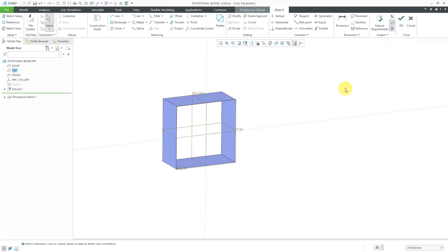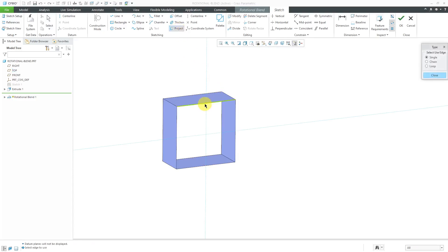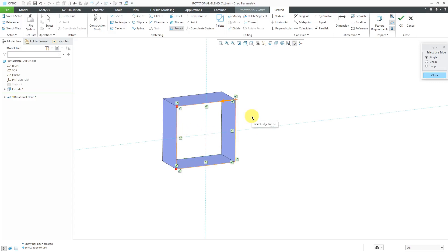Let's click the Sketch button, and I don't need to see my planes anymore. Let's turn off their display. I'm going to use the Project command to grab the different edges of this extruded square. I'm going to use that later on for tangency.